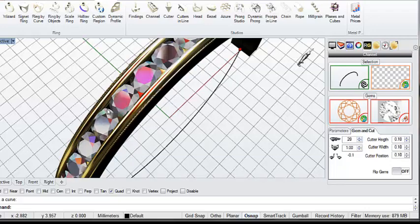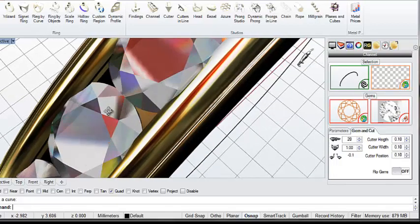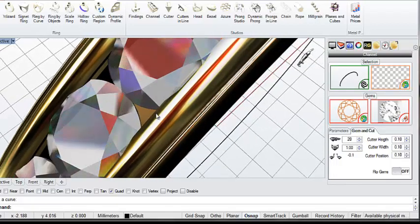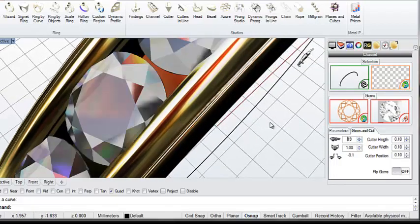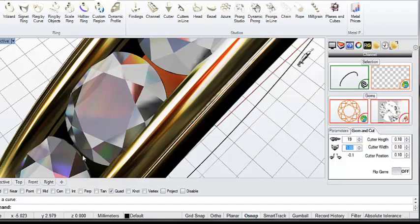20 is probably just a fraction too close. Yeah, they're overlapping there. Let's drop that back to 19. So we've got 19 gems. They are 1.5 mil in size.